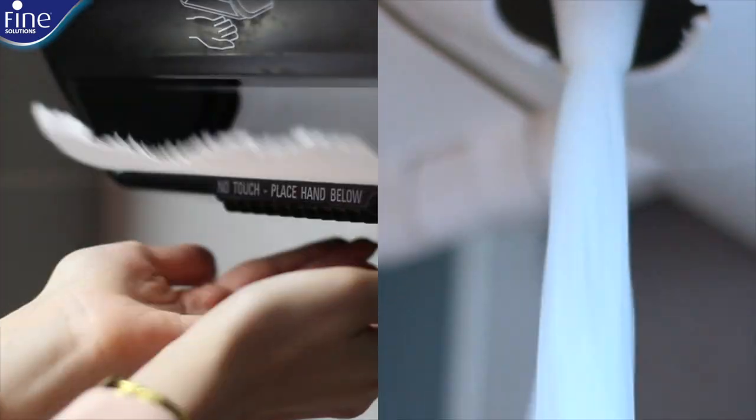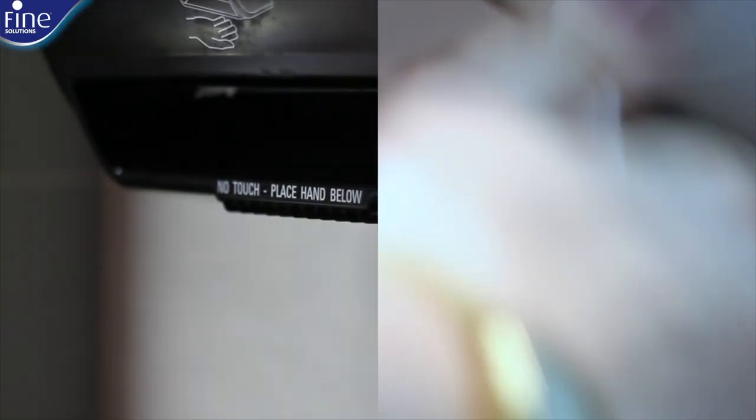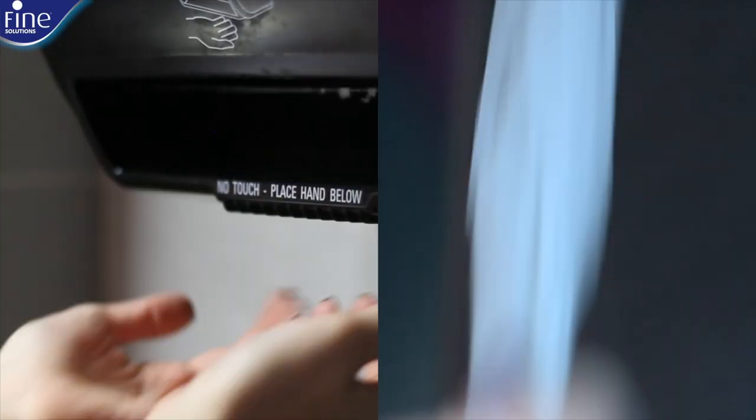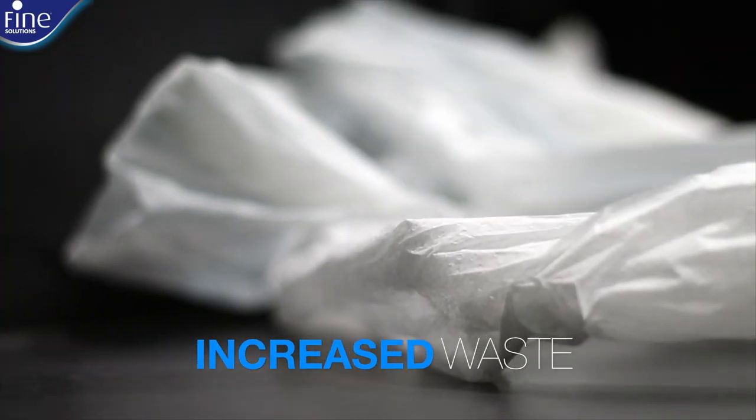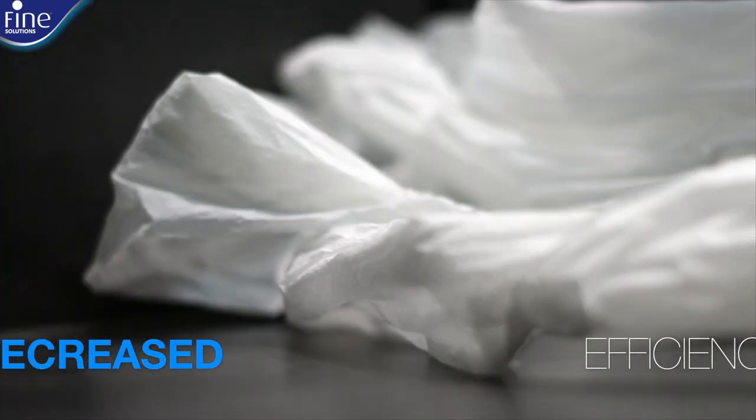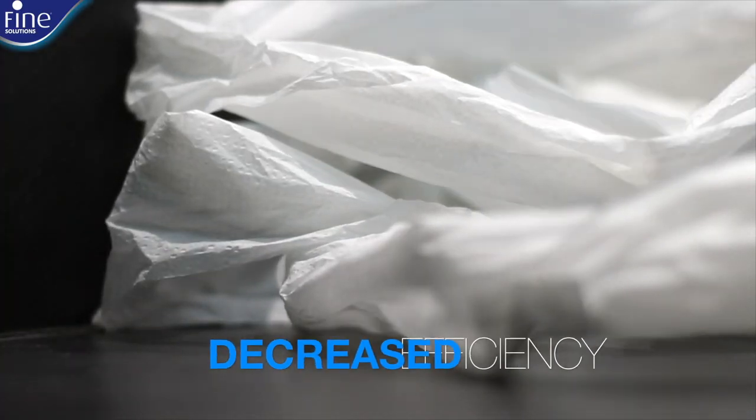Unlike the so-called center feed hand towels that are scrambled and subject to misuse and hence increased waste and decreased efficiency.